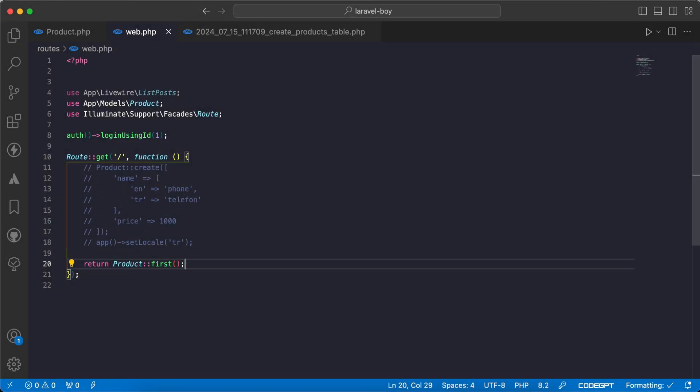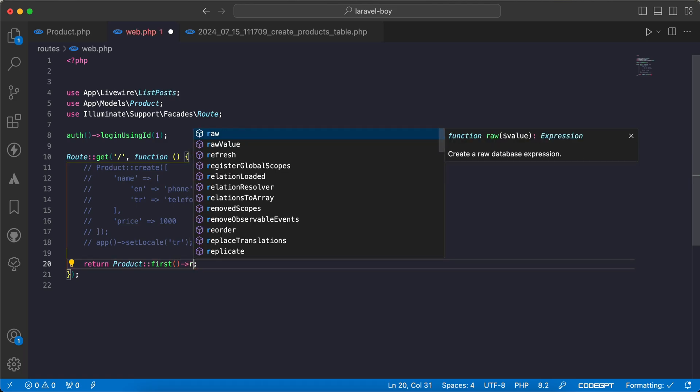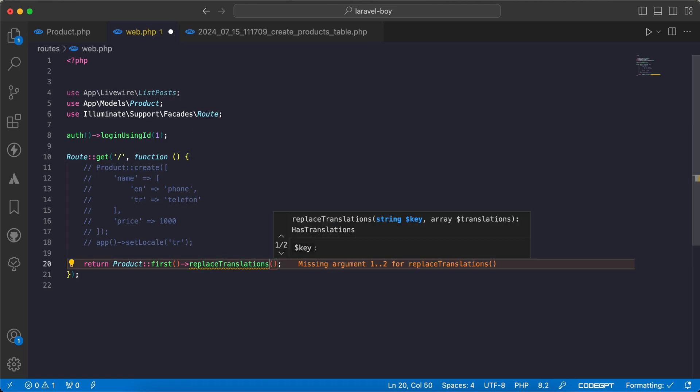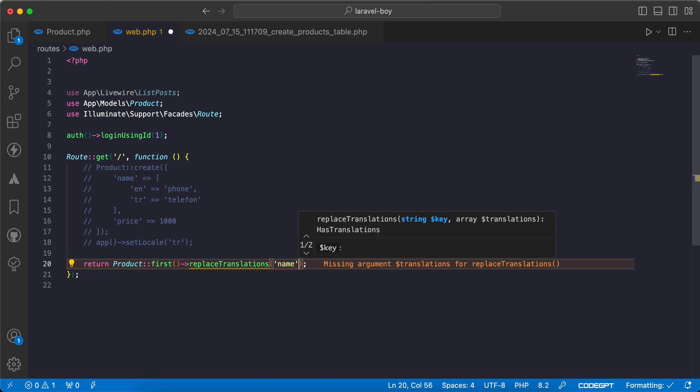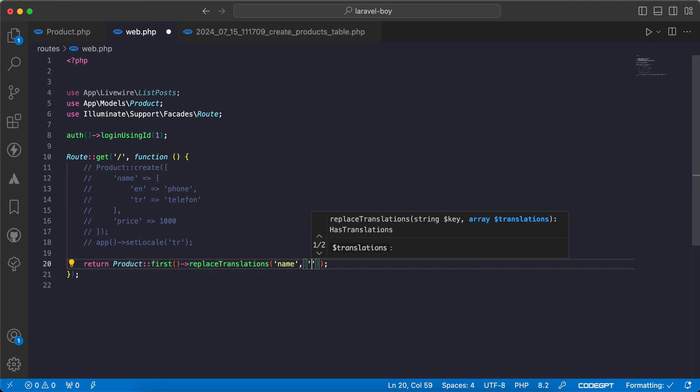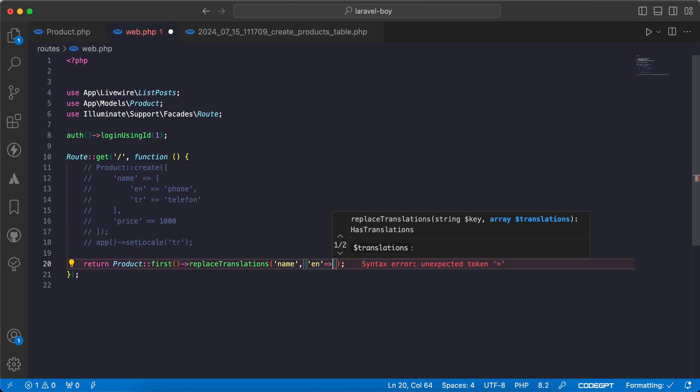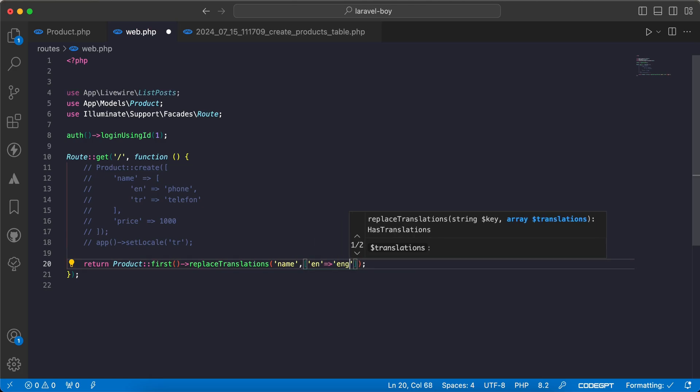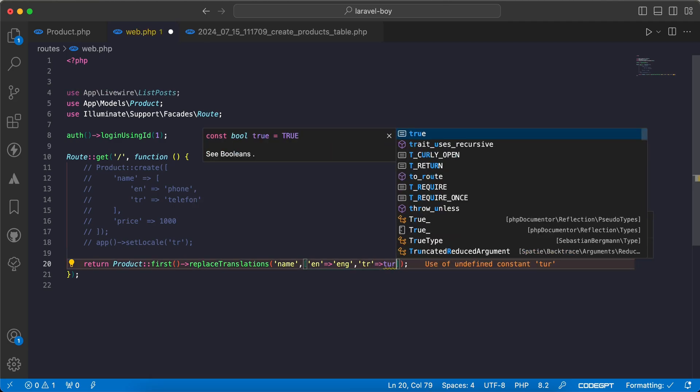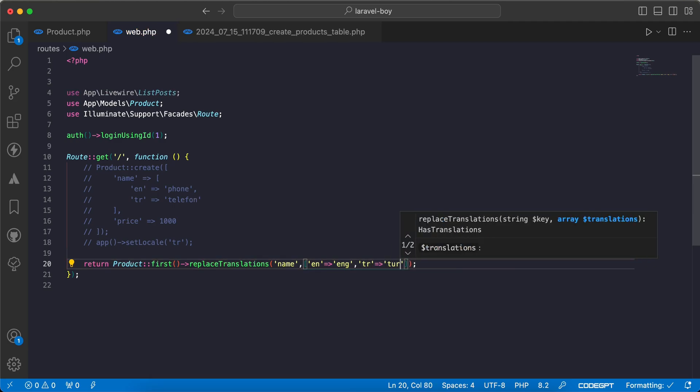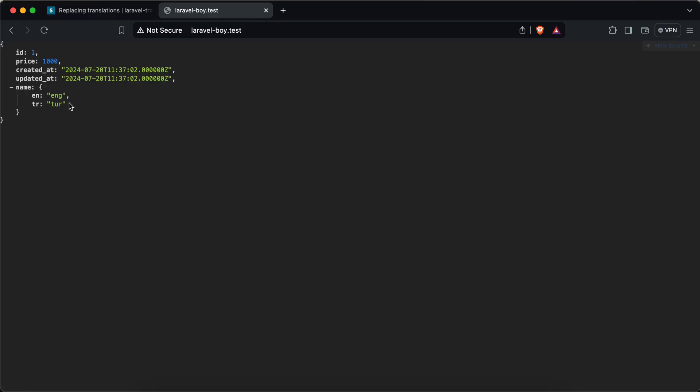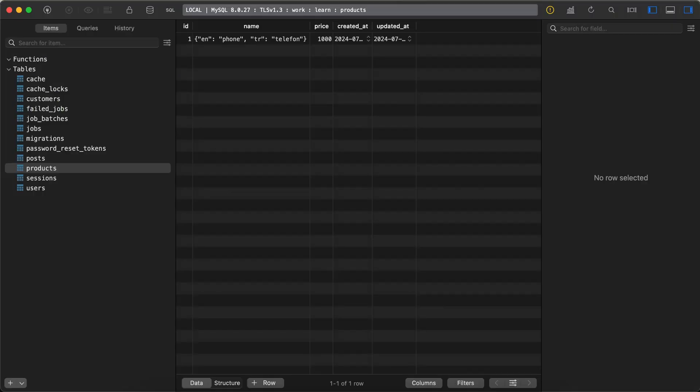Also, if you want to replace a translation temporarily, not in the database, we can use setTranslation method. We can specify our key or column, and in the second parameter we can have the replaced translation. For English it will be 'hang' as an example. Turkish here it will be 'turkish'. Back and refresh. As we can see, it's replaced in the response but in the database it works correctly.